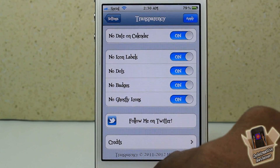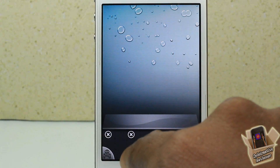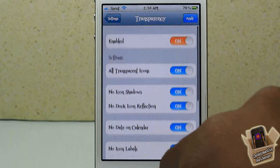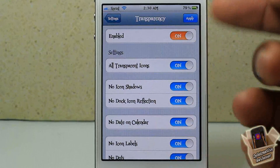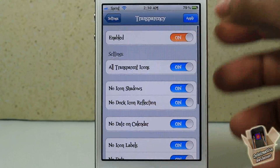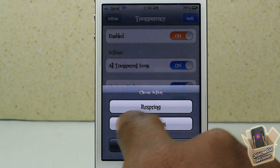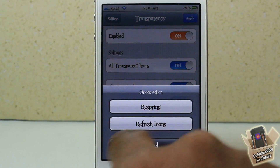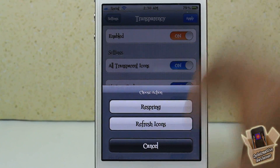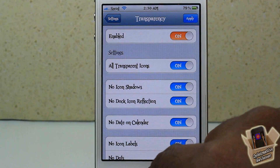Ghostly icons is when you open up your app switcher — you normally see ghostly icons there, but with this you don't see any of those. And that's basically it. You can enable and disable the tweak whenever you want. To apply anything, just go ahead and hit Apply. I suggest re-springing — don't do Refresh Icons, because when you refresh icons it doesn't do well. So make sure you hit the re-spring button.